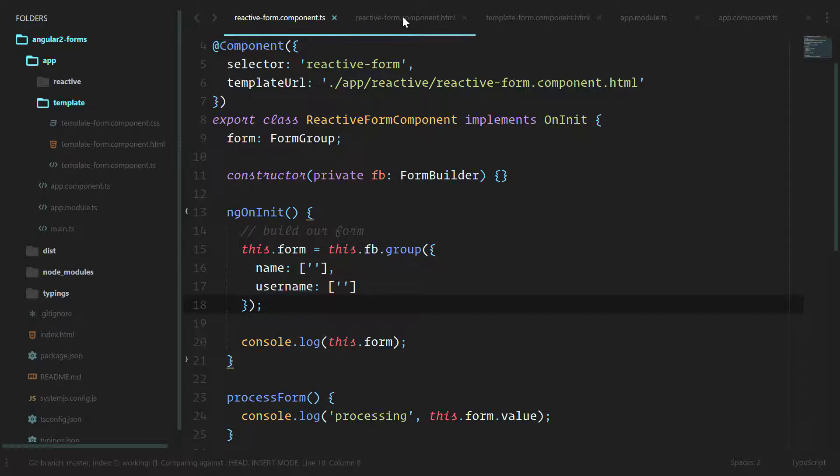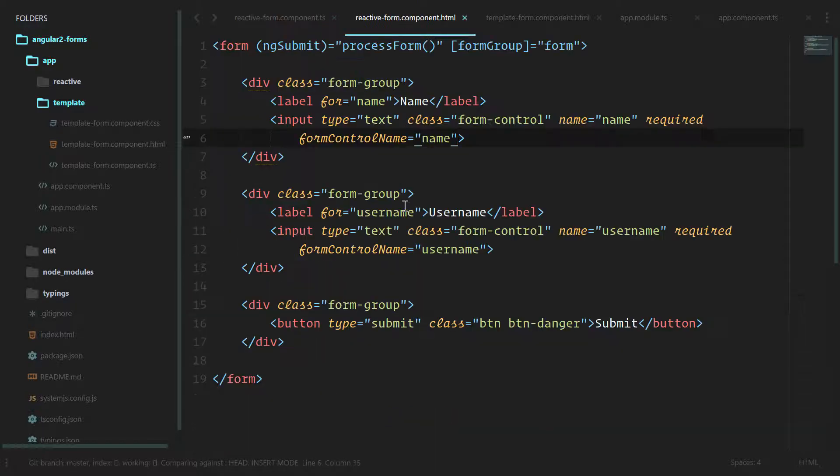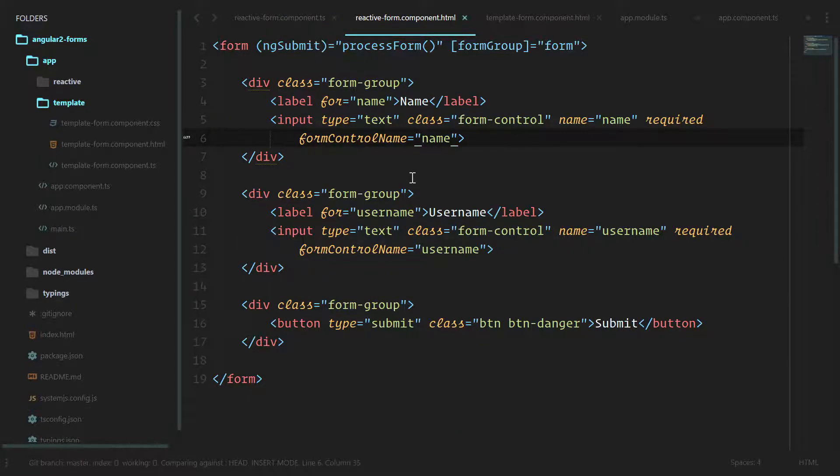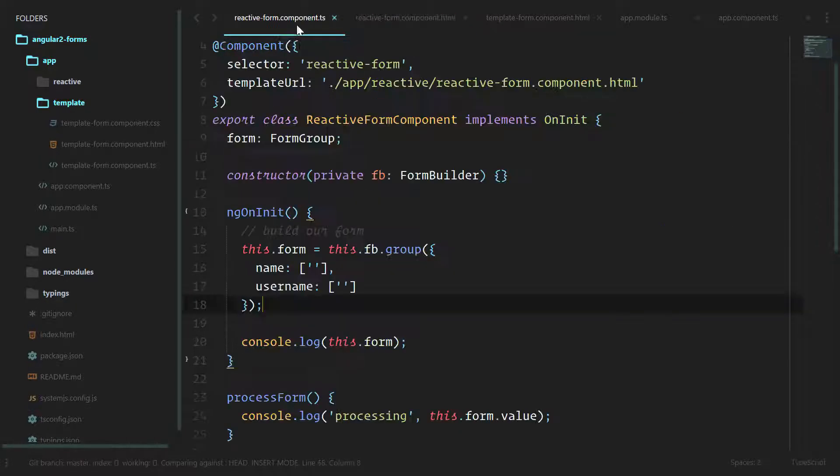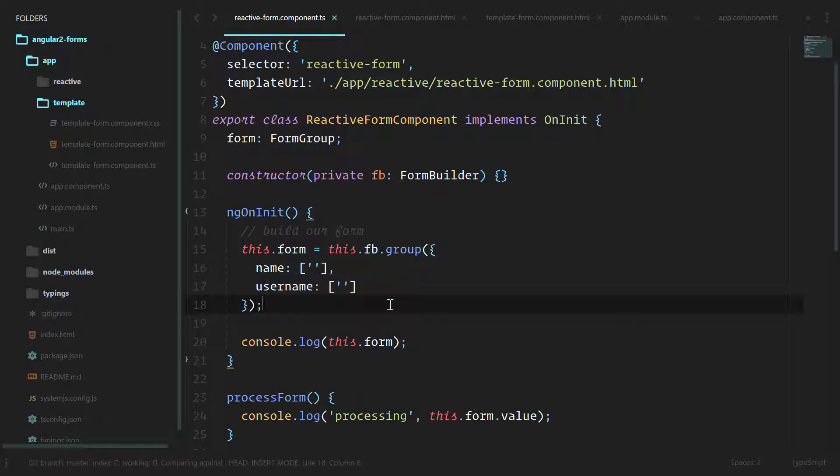So from here, let's go into how do we check our form for every time that it makes a change. Lucky for us, our form groups have a way to watch for changes.